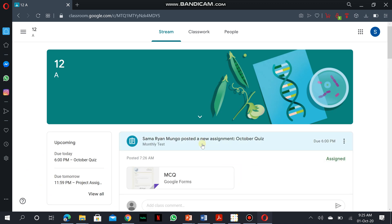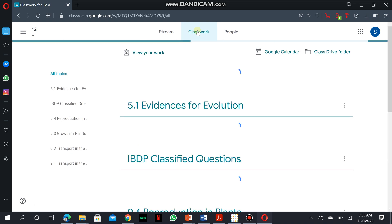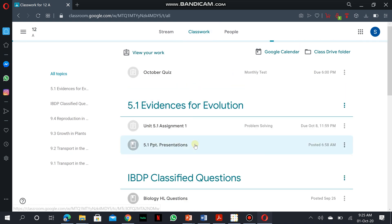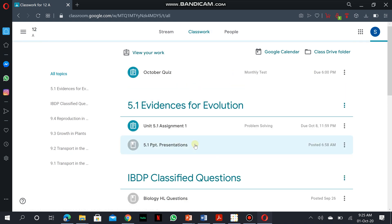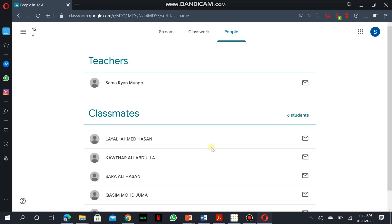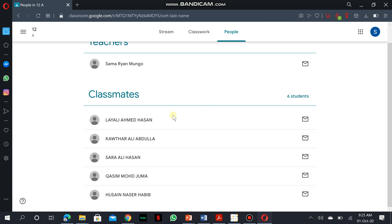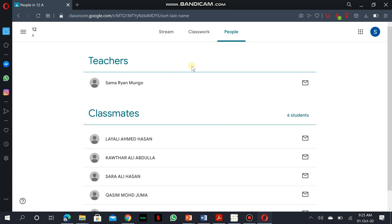In the biology classroom, you actually have three pages. You have a stream which acts as the news page for the classroom, the classwork page where you see all materials posted and assignments, and the people's page where you can meet other mates in your class. You can share information with them. You can ask for support from them and so on and so forth.